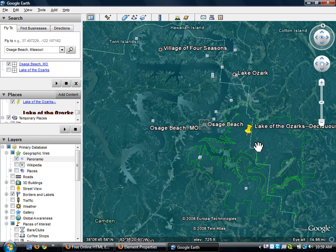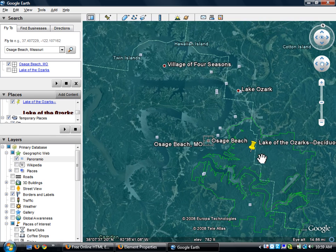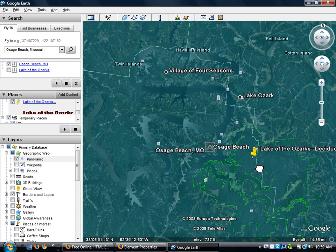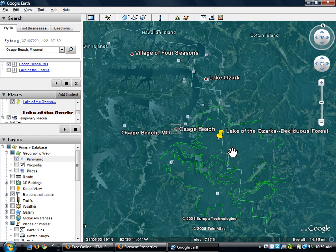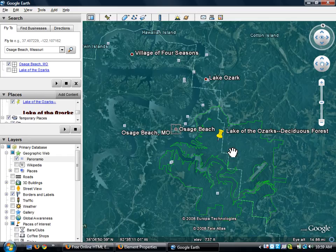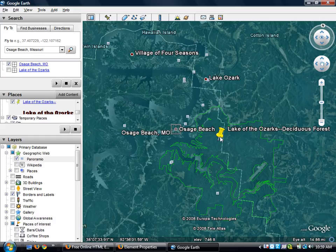Now after I'm done with creating my placemark, I'm going to have to save it. Now for us here at school, we are going to save it to a place on our server that we've talked about in class. But to save it, it's very simple.